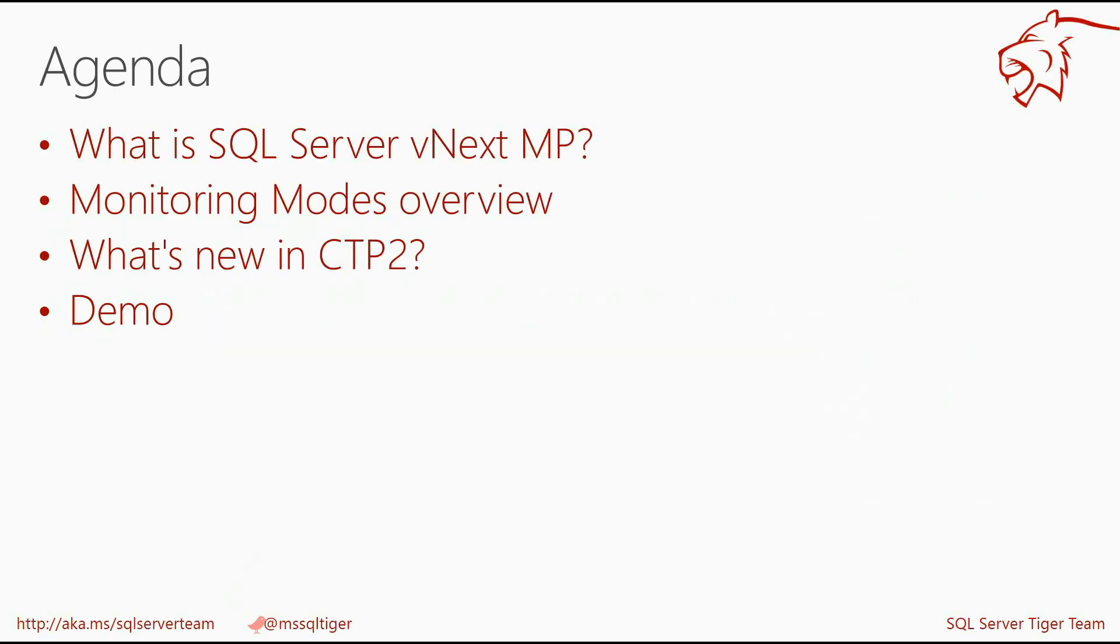This video includes SQL Server vNext Monitoring Management Pack overview and demo. In this session, I'll explain what is the SQL Server vNext Management Pack. We will explore its new monitoring models, new features available in the CTP2 release. After that, I will show you a demo of these new features.